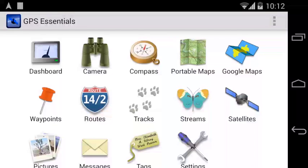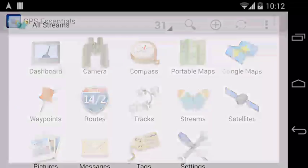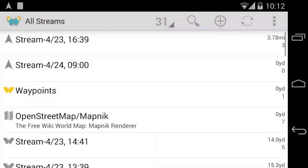Hello everybody and welcome to the GPS Essentials Quick Tutorials. Today I want to show you how to create turn-by-turn routes.